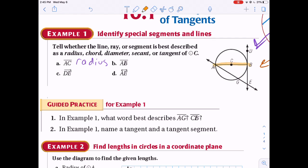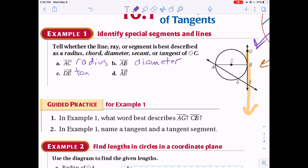Next, DE is a ray that starts at a point and goes in one direction, touching the circle at exactly one point — so that's a tangent. You may remember tangents from trig functions as well.